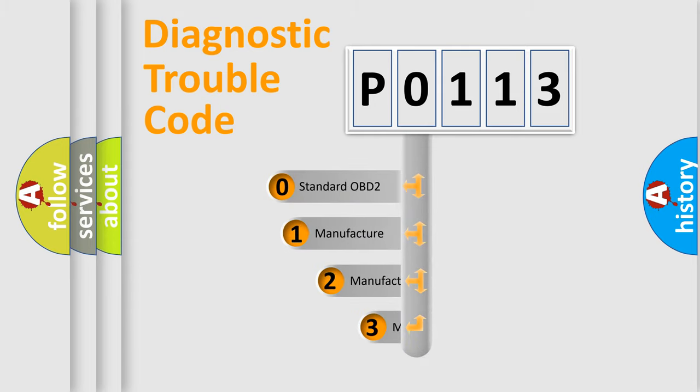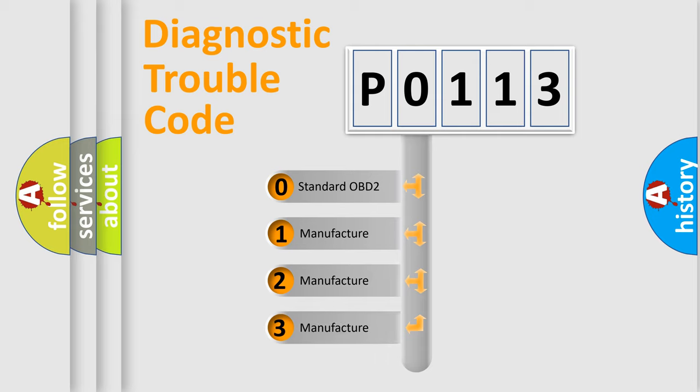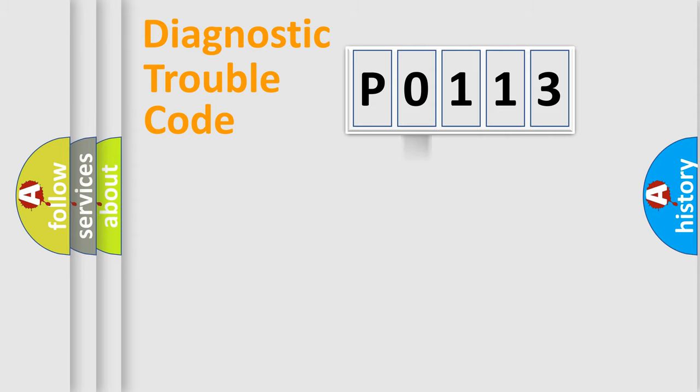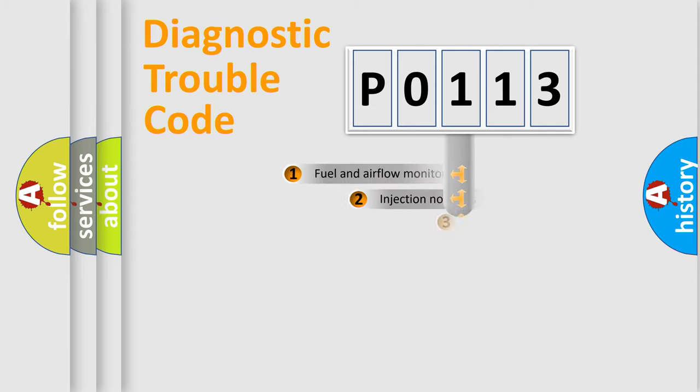If the second character is expressed as zero, it is a standardized error. In the case of numbers 1, 2, or 3, it is a more prestigious expression of the car-specific error.